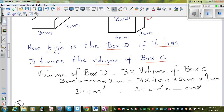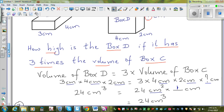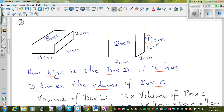So what should come here? This should also equal 24 cm³. When multiplying units: centimeter × centimeter × centimeter = centimeter cubed. So 24 cm² × 1 cm = 24 cm³. Therefore the height of box D is 1 centimeter.